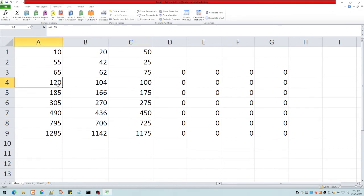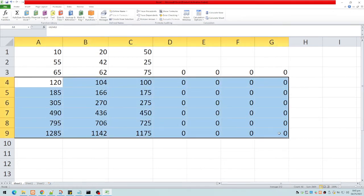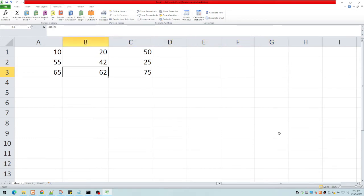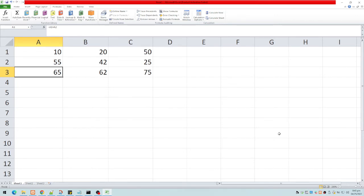Now what do we mean by mixed address? In a mixed address, either the column is absolute and the row is relative, or the column is relative and the row is absolute.